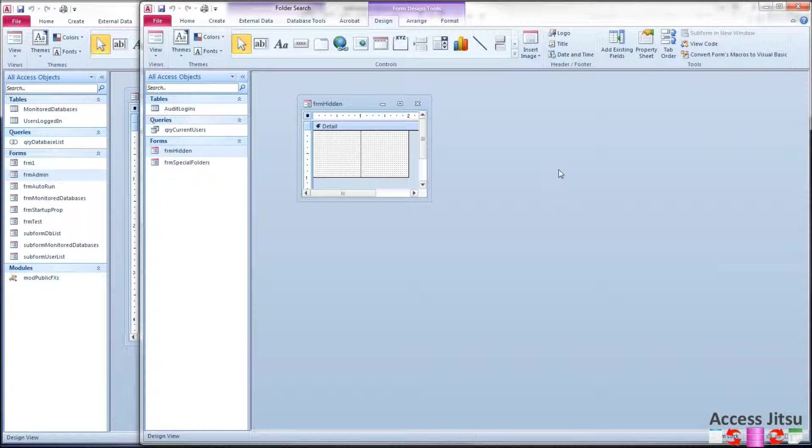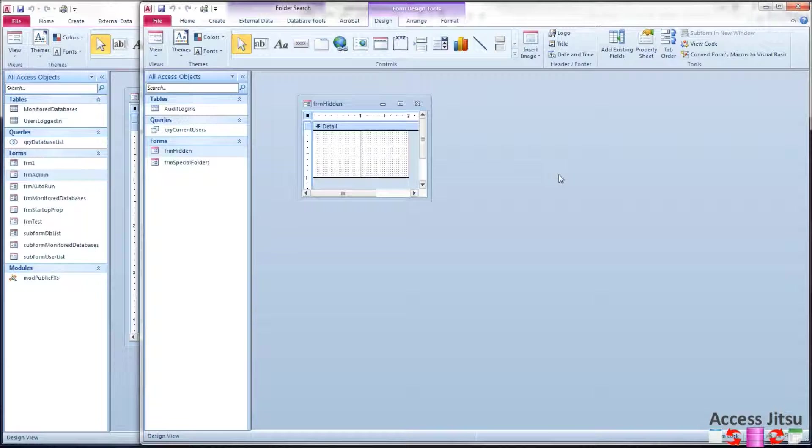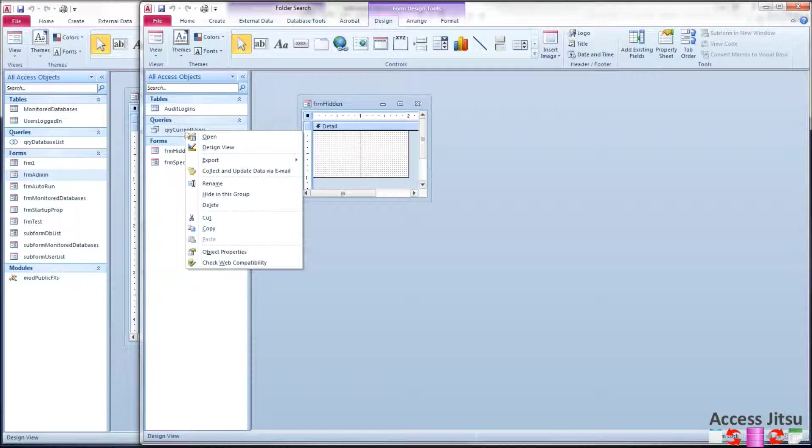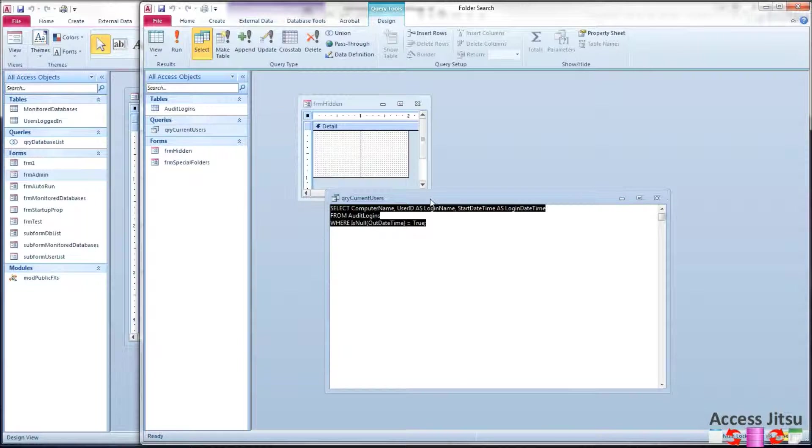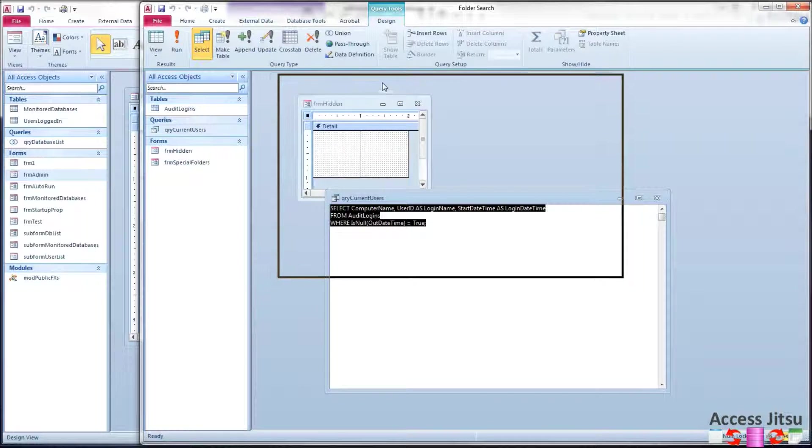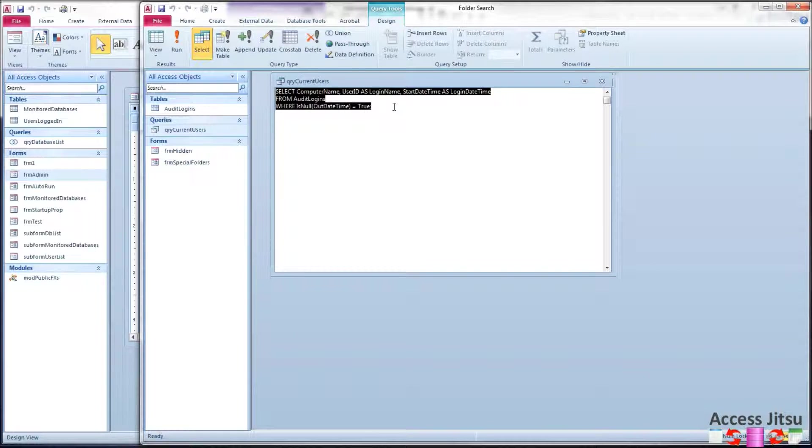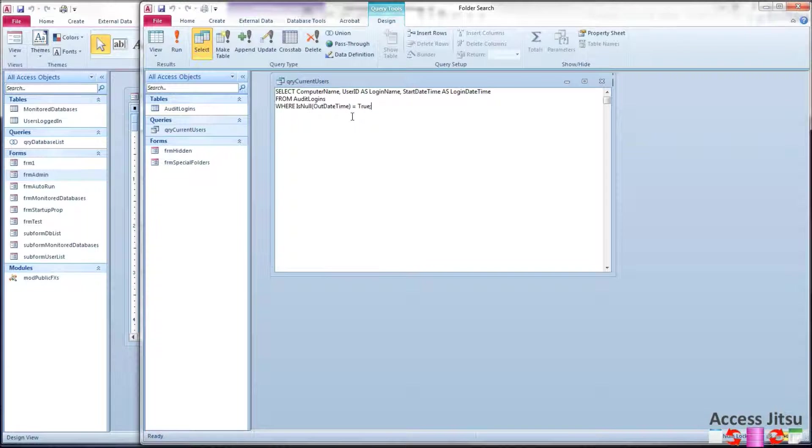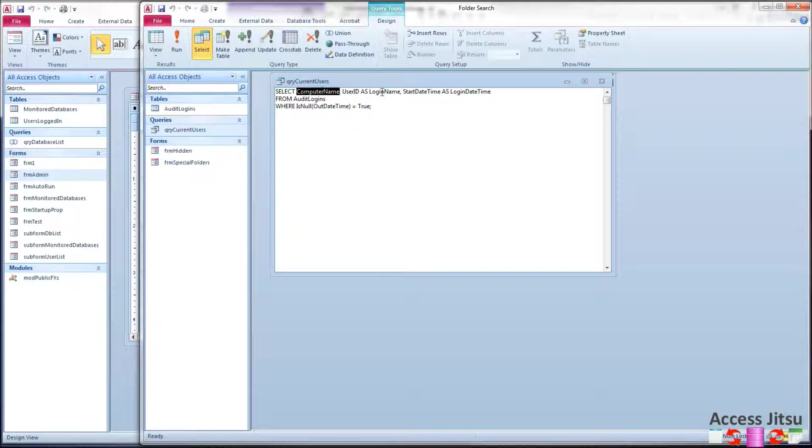Still in our monitored database, let's take a quick look at query current users. This is the query our administrative database is going to execute to find out who is currently logged into this database. It's a very simple query. We're going to select the columns that the administrative database is expecting. So this is where you as an administrative database author would tell the owners of the databases. You would tell them I want to see computer name, a login name, and a login date time.